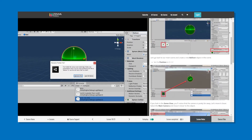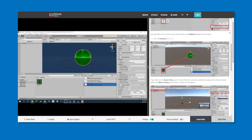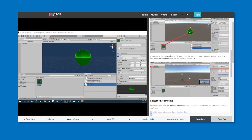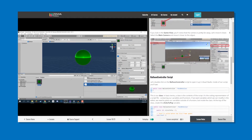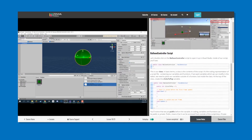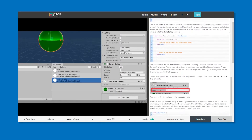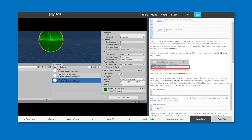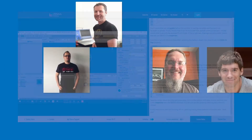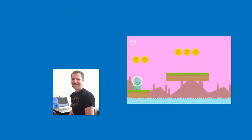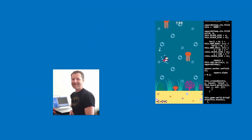With Zenva Academy, you'll join a community of lifelong learners, innovators, and technologists who will help you to succeed and reach your goals.